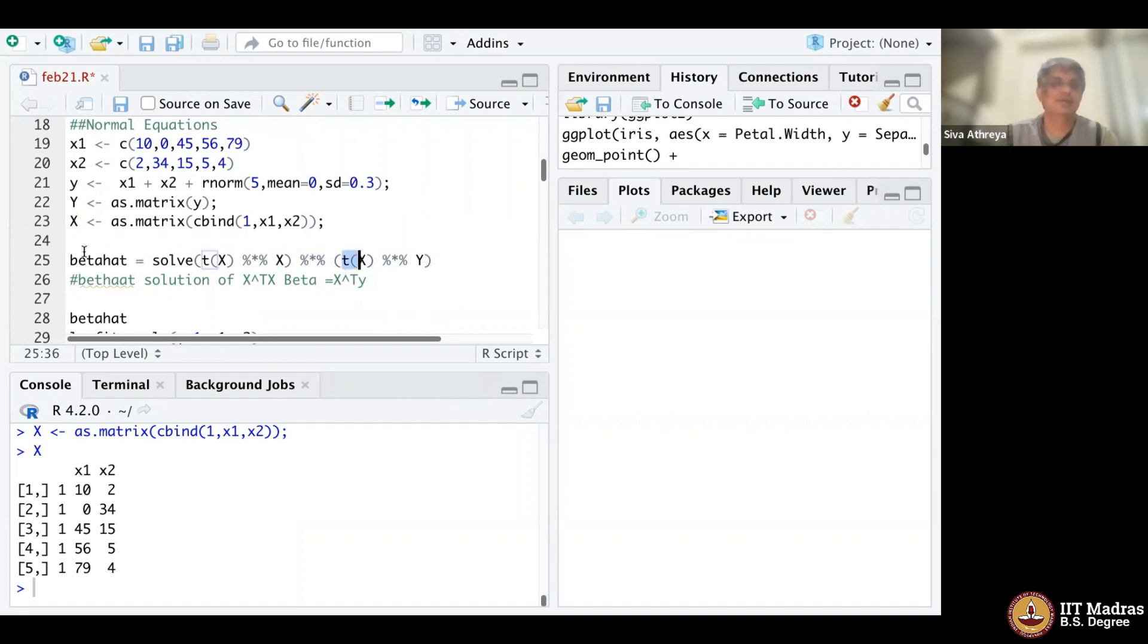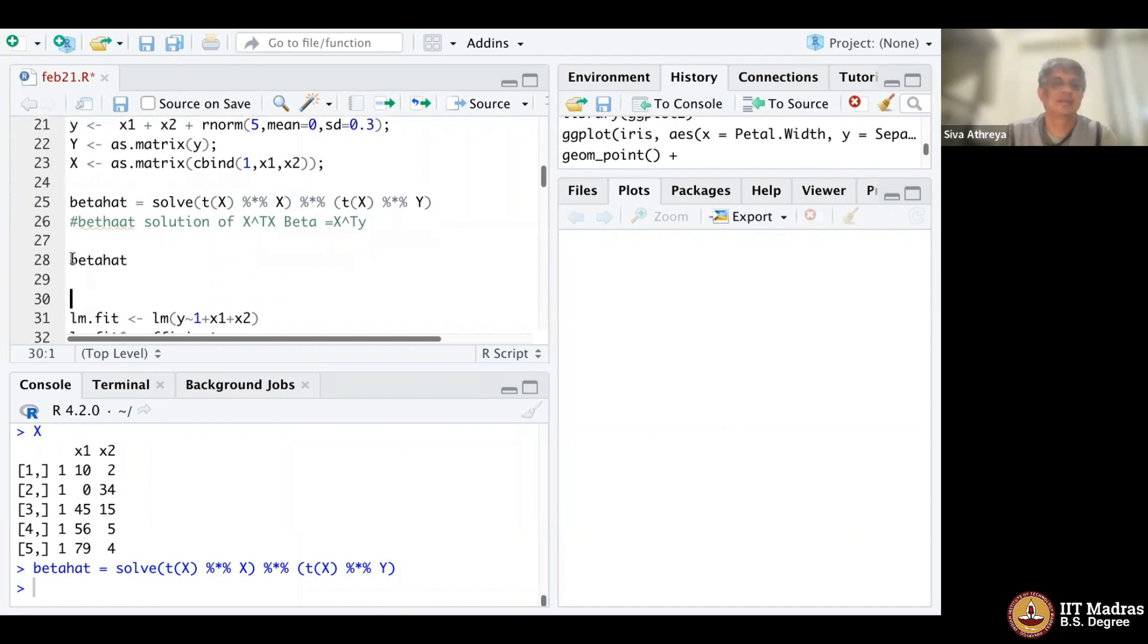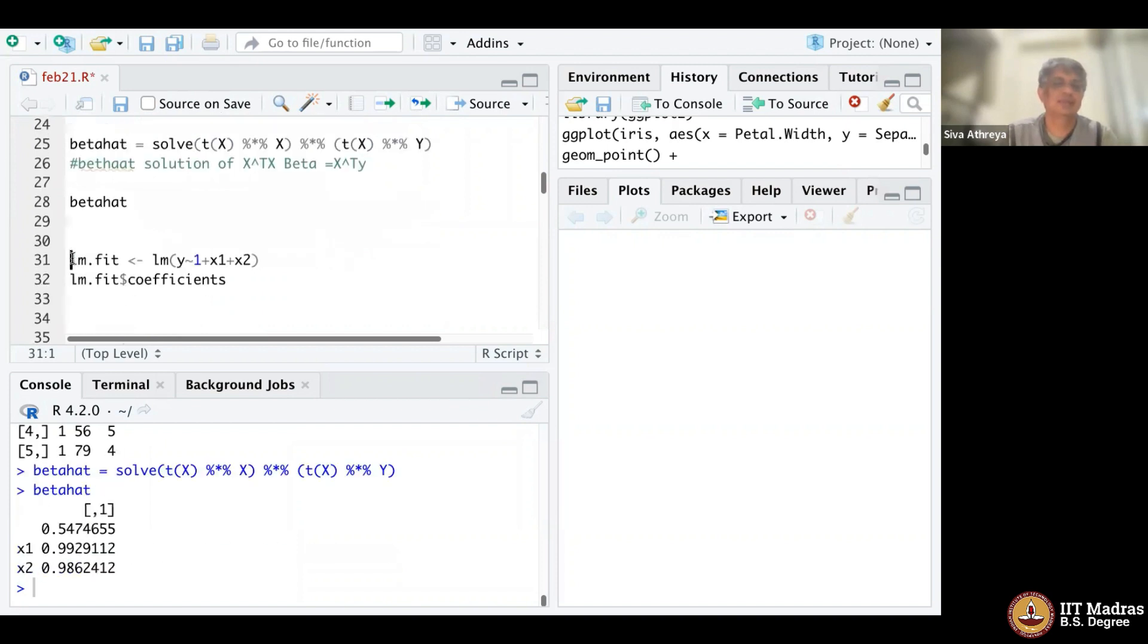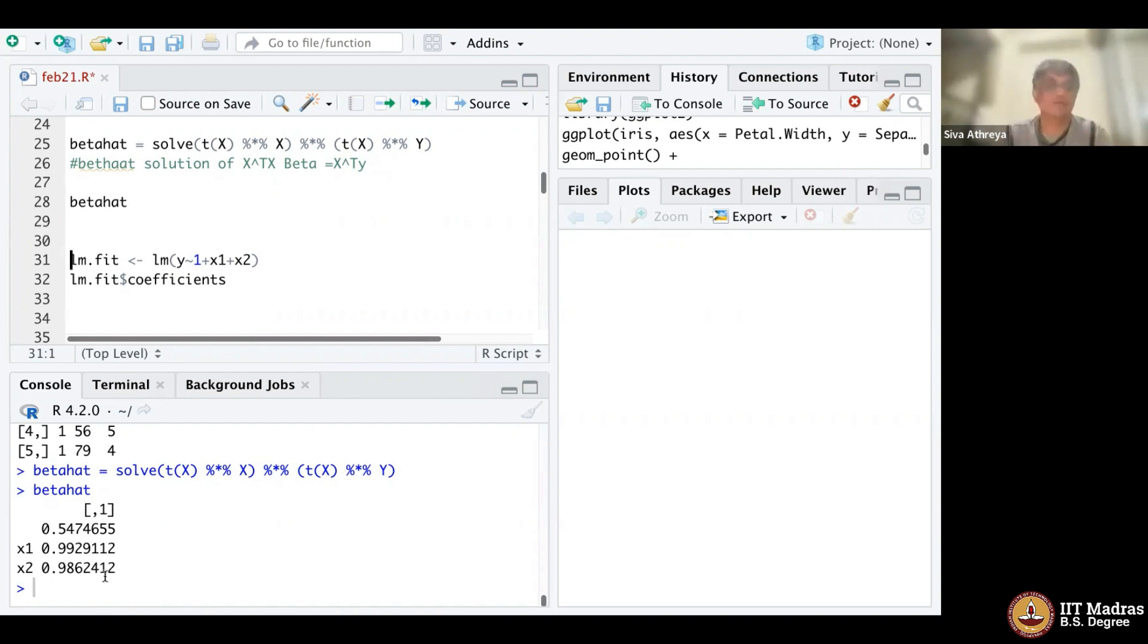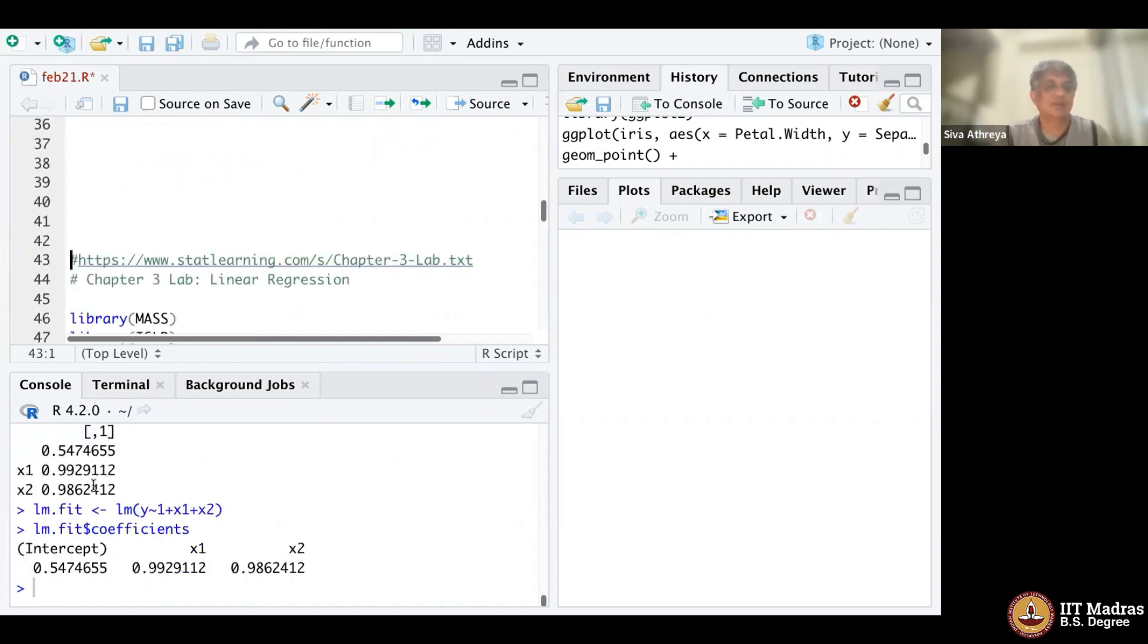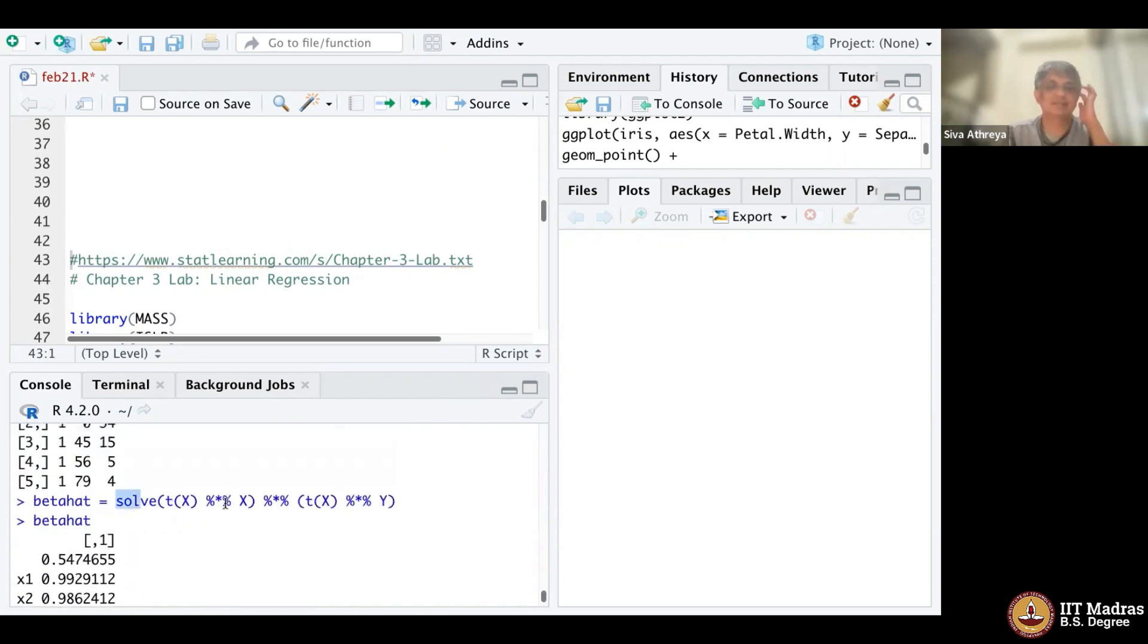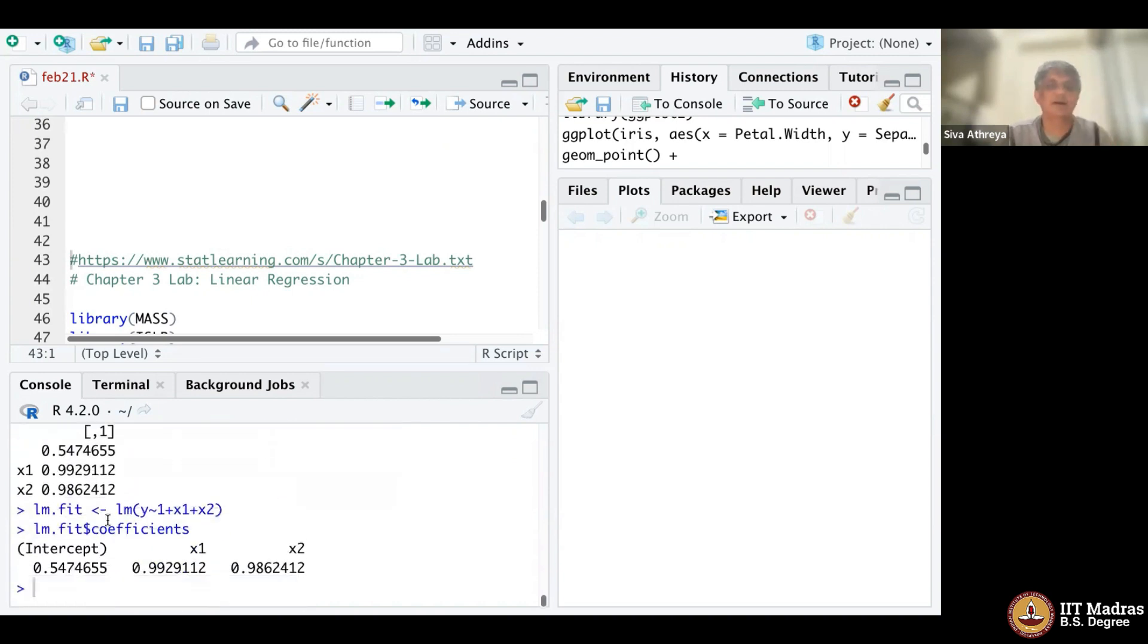Let me do the normal equation. Beta hat looks like 0.55540. I can do the same thing using R's lm function. Let's see how far they are. They are quite close, 0.5 is very good, they are exactly the same. So I can either solve the normal equations by hand using this command or I can use R's inbuilt function lm to do the whole thing.